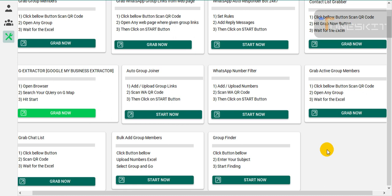Some groups have admin lock policy, so you cannot post or type any message in those groups. But if you want to send bulk messages to those group members privately, due to the admin lock you cannot send bulk messages into the groups. So you can extract the group members, export their numbers, and then import them into your own group.